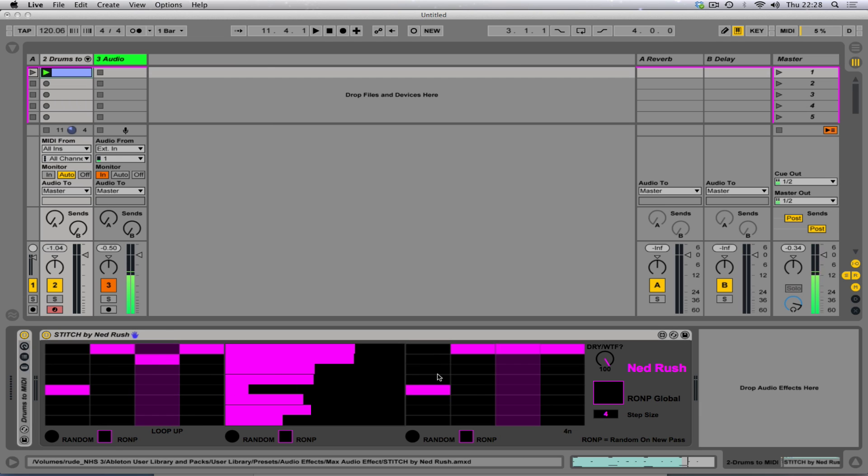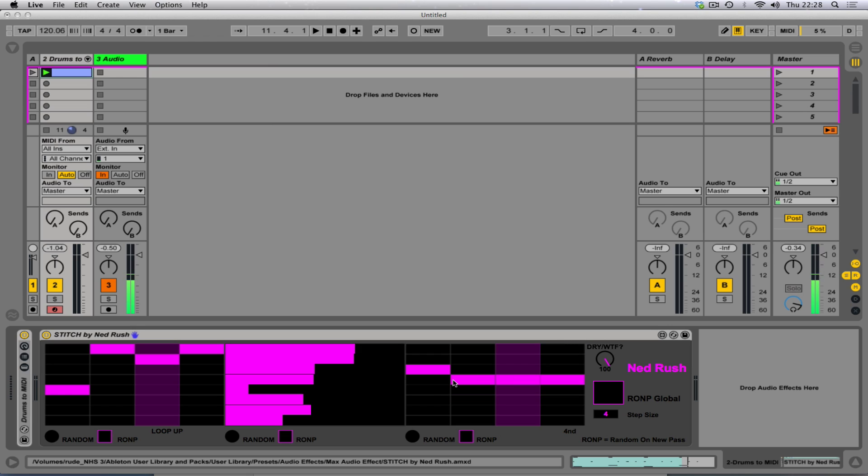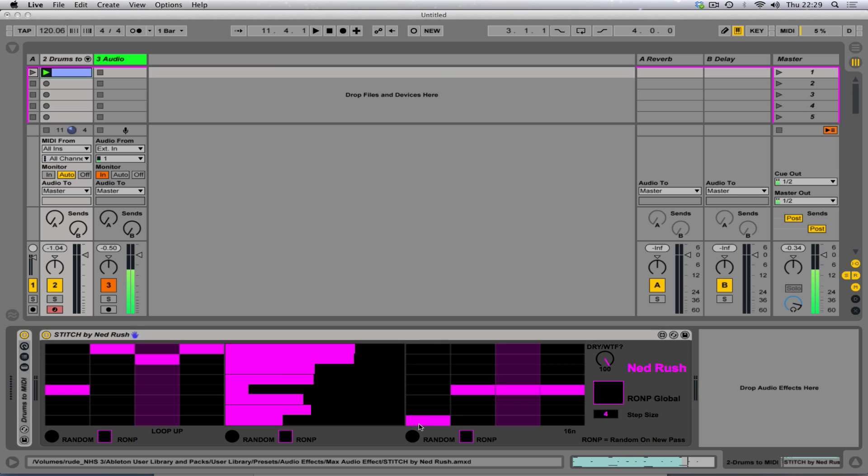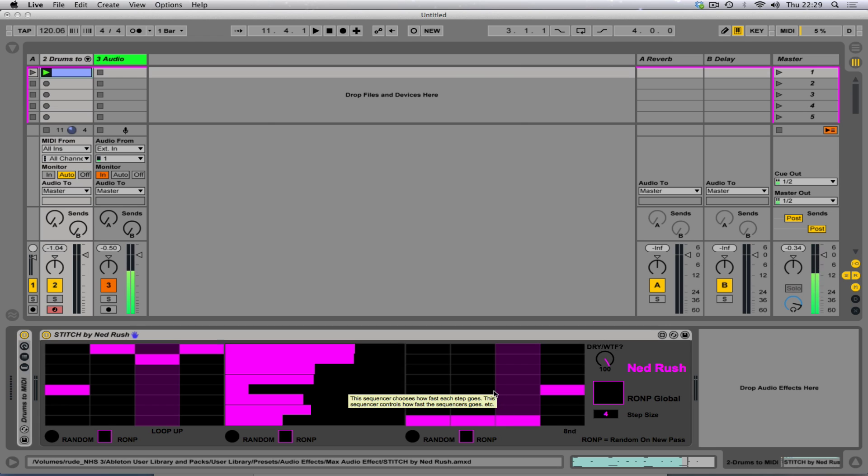And then we've got the third window. Now, this is the exciting. I think it's interesting anyway. This is the sequencer sequencer. And I know what you're saying. You're saying what the F. But so this sequencer controls how fast the sequencer actually goes.